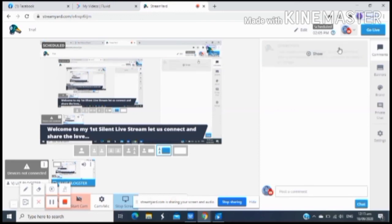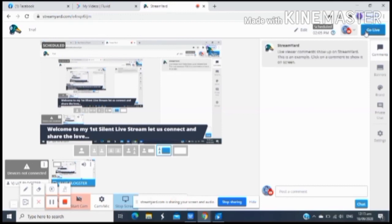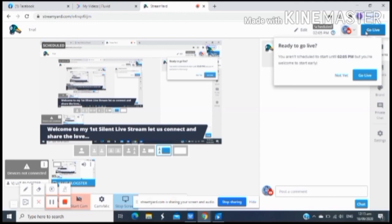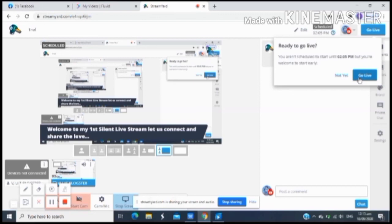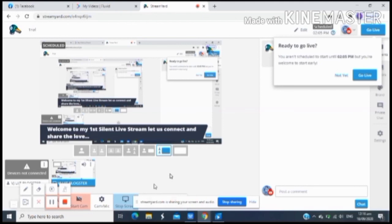Once na kinilik mo yung go live, may litaw dyan na question. Ayan, ready to go live. So yes. Click mo lang yung blue button na go live. Once na napindot mo yan, naka-live ka na po sa YouTube nun. Pero dahil yung ginawa natin is unlisted, dahil na siguro nahihiya tayo, saka try lang naman ito.